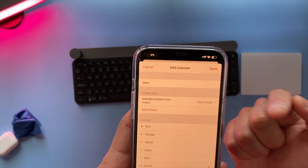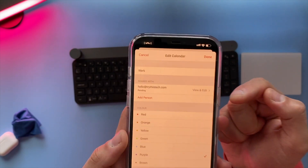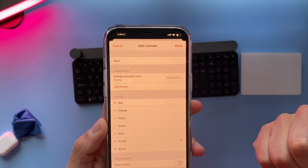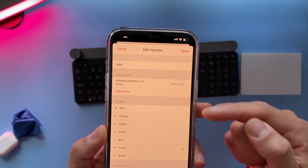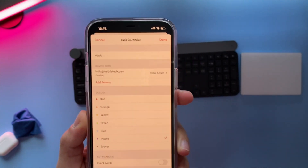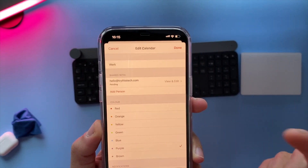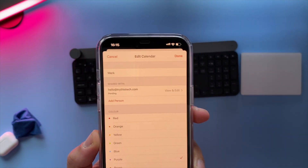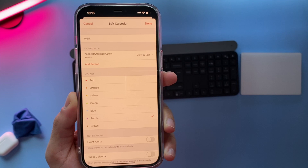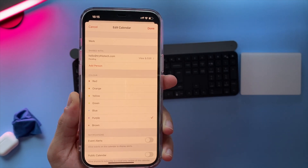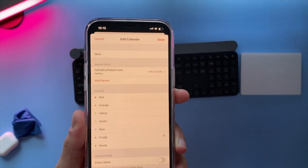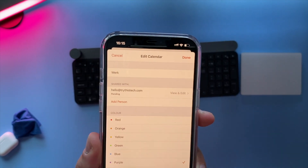The invitation is now pending because I haven't accepted it myself, but what you need to do is just wait for that person to accept, and from that moment your calendar will be shared with them.